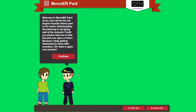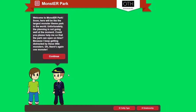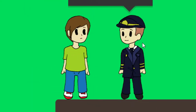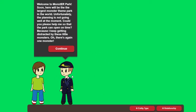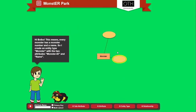Monster Park is the Entity Relationship Diagram learning game. A new theme park is opening soon, but as the park is not yet ready to open, your help is needed. Talk to monsters and learn how to create entity types, attributes and relationships.